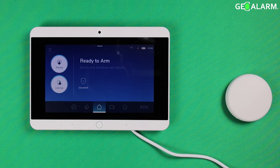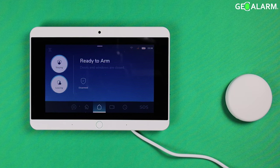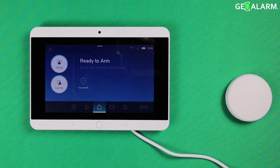Hey everyone, Drew with GeoAlarm and I am back to talk to you about the GeoAlarm system and how to get the GeoWFD water and freeze detecting sensor enrolled into the panel.